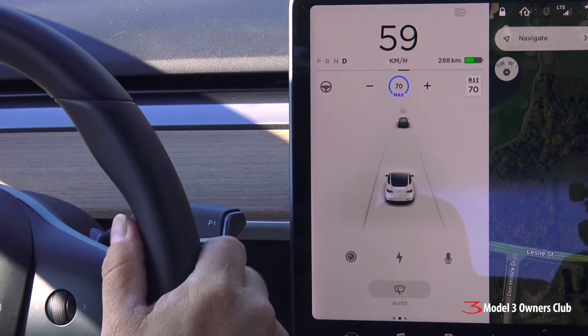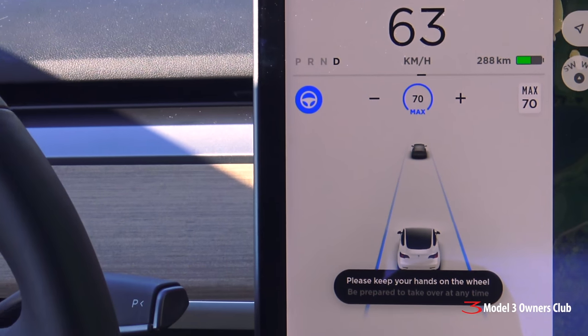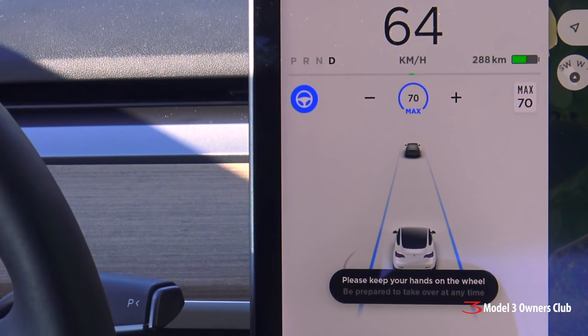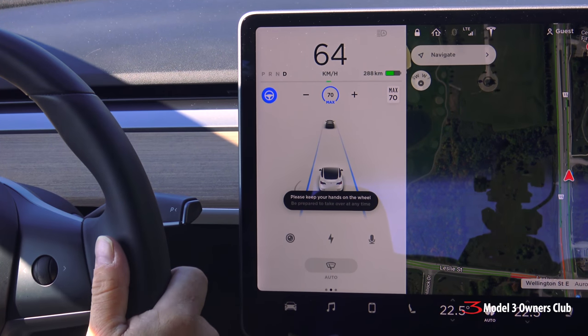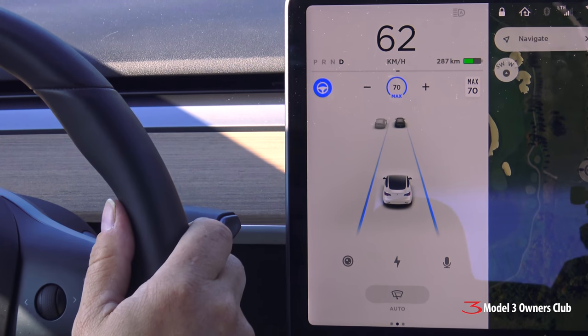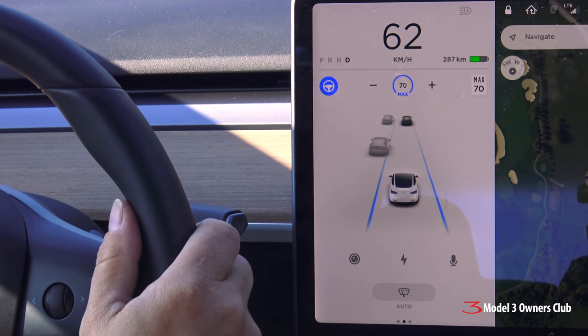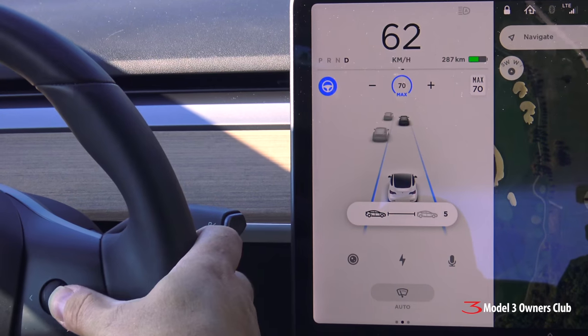To enable Auto Steer, push the stalk down twice. Auto Steer is now active. For safety, always keep your hands on the steering wheel. To adjust traffic-aware cruise control distance, press the scroll wheel side to side.